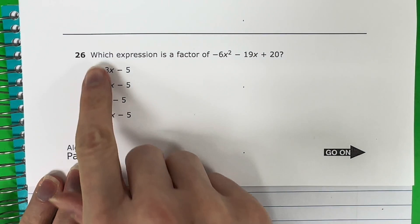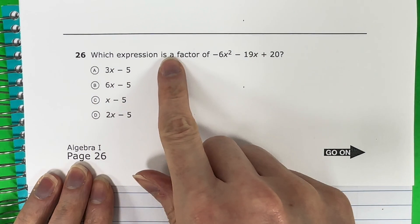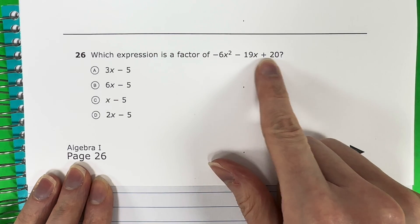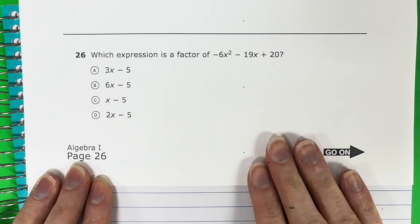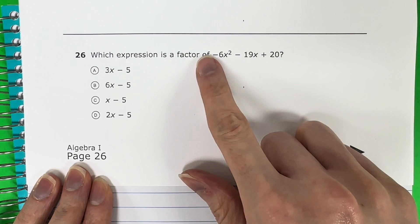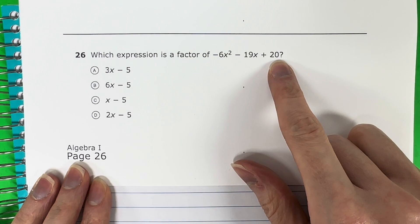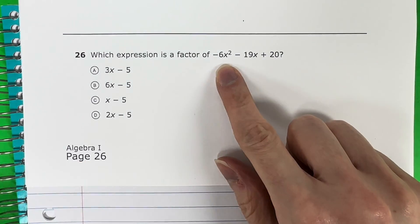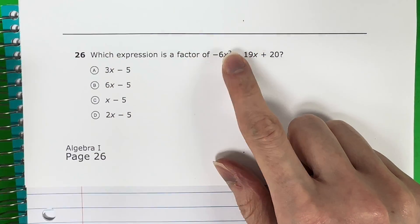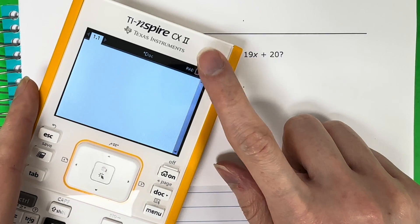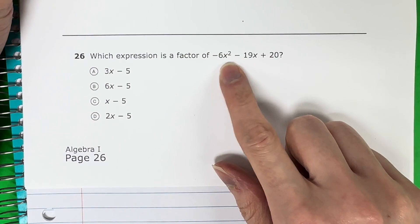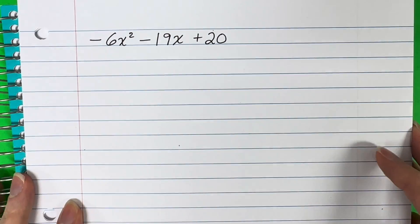Question 26. Which expression is a factor of negative 6x squared minus 19x plus 20? I'm going to show you two ways to factor this. The first way will be by hand, and stay tuned for the end where I will show you a shortcut with the TI-Nspire calculator — that calculator can answer this question for you. Let's go ahead and get started on this by hand. I went ahead and copied this on my piece of paper right over here.